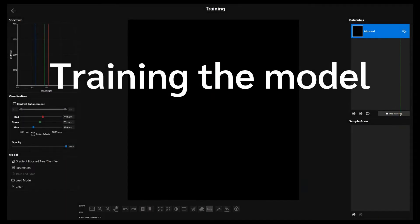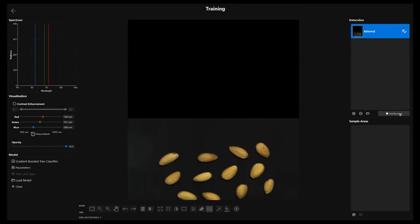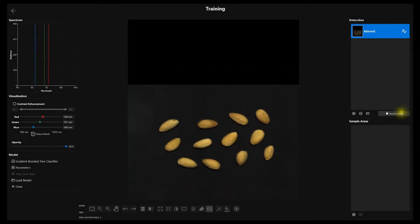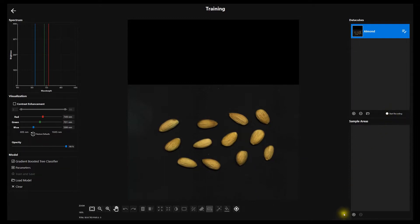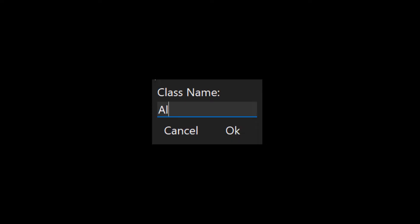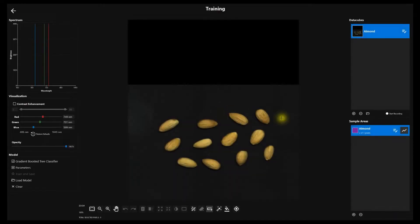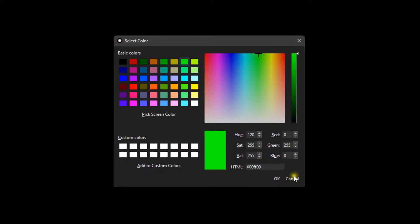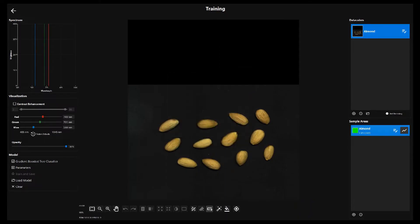First we collect a data cube of shelled almonds to train the almond category. We then create a category, name it, assign it a color, and add representative pixels to that category.